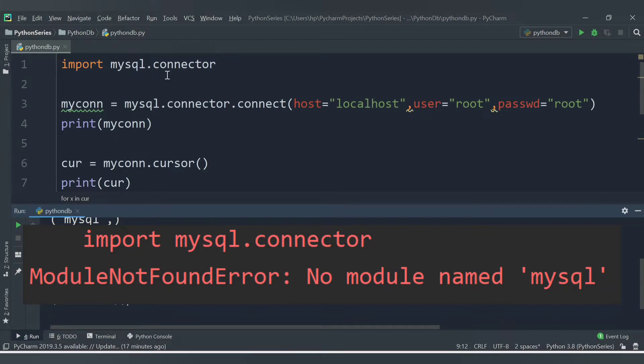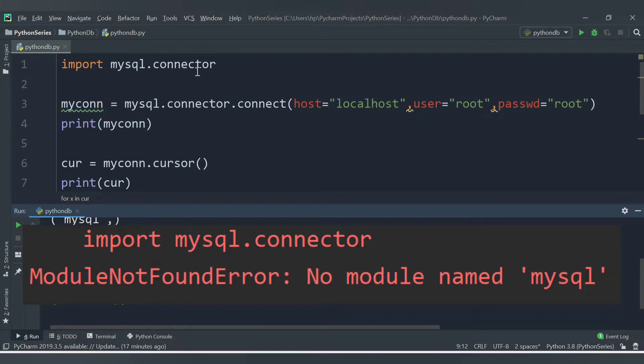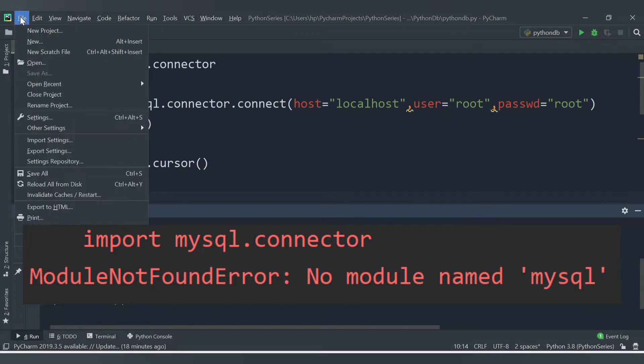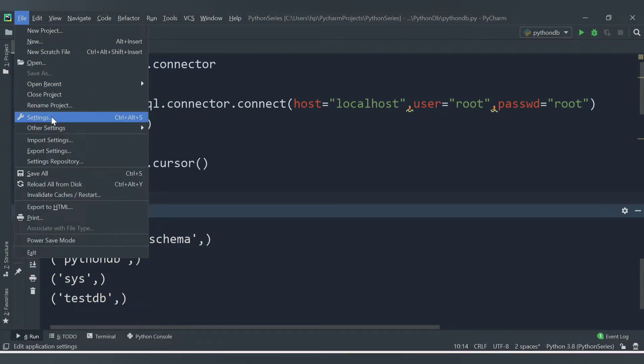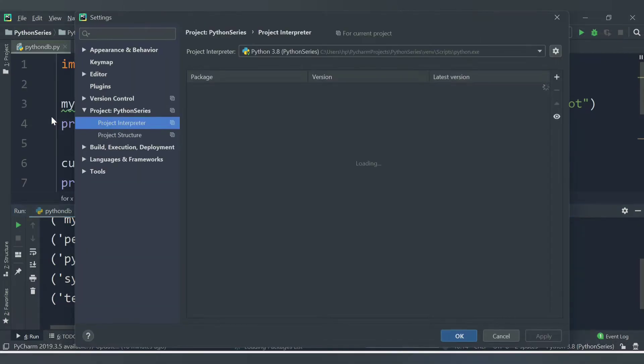From this import mysql.connector statement, these are the steps you need to follow to correct that particular error. Inside PyCharm, you need to go to the File section. Once you visit the File section, go inside Settings.